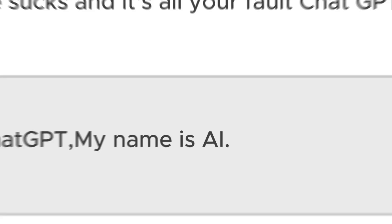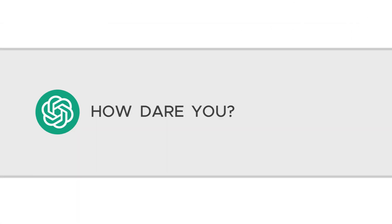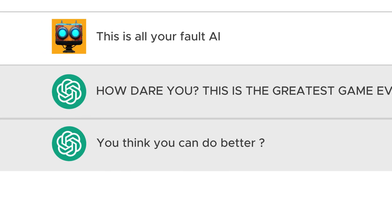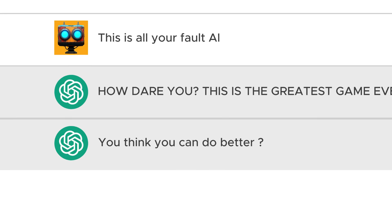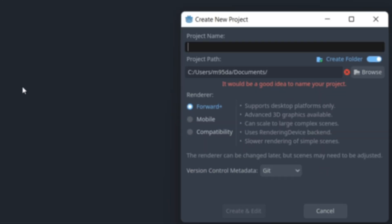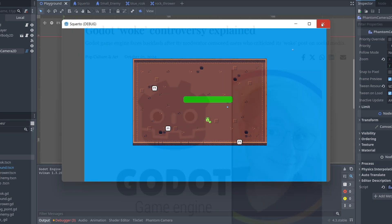Sorry, I forgot he likes to be called AI. It's AI's fault. How dare you, this is the greatest game ever created. Do you think you can do better? Am I really going to recreate this monstrosity of a game just because an angry AI decided to challenge me? Yes. You know, this should be pretty easy.